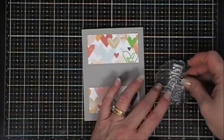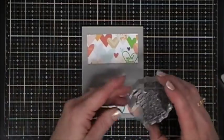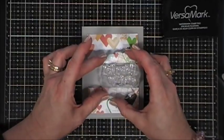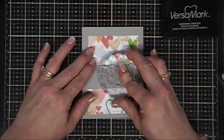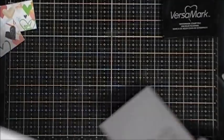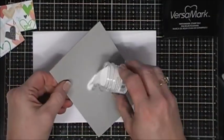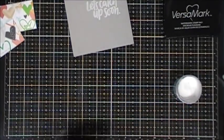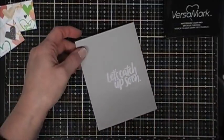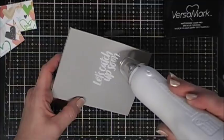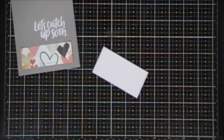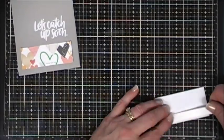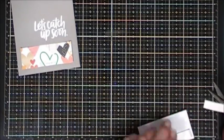For this card, I'm using the smoke cardstock. I chose let's catch up soon in the larger stamp set. I used my anti-static powder tool and Versamark ink, and I'm going to stamp that towards the right. I'm going to heat emboss that with some Simon Says Stamp fine detail white embossing powder. I think the white against the gray looks so beautiful.